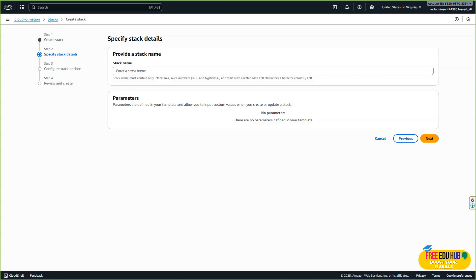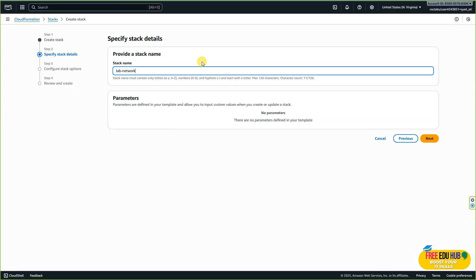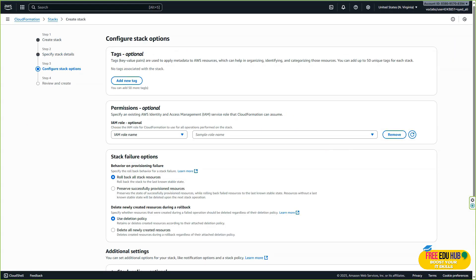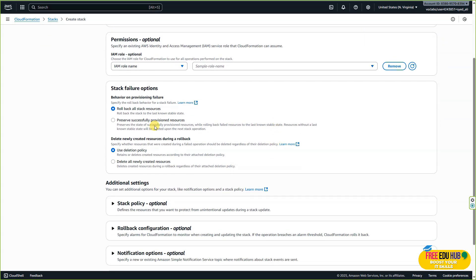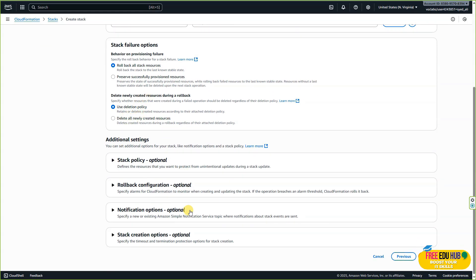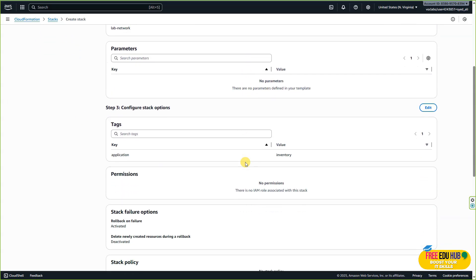Now we'll provide a stack name. The stack name details are in our lab manual — we'll copy it: 'lab-network'. Then we'll create a tag with key 'application' and value 'inventory'. Enter the name as lab-network and press next. Enter the tag details as shown in the instructions, keeping the same options. Other options are optional, so press next, review the settings, and press submit.